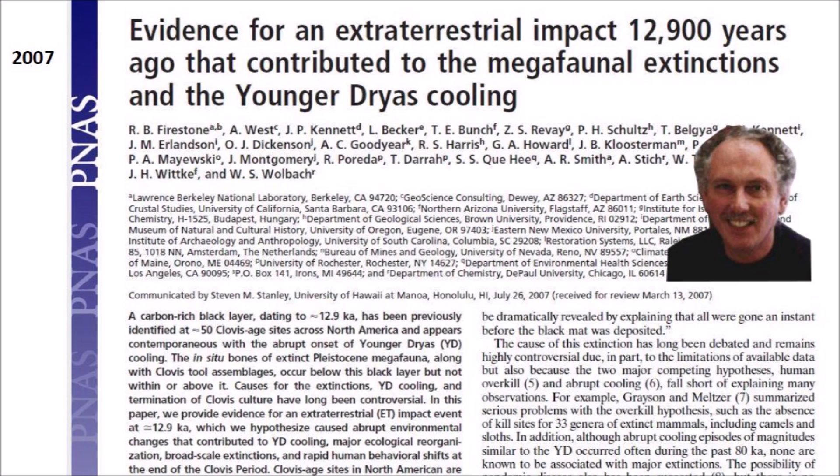Why did Firestone switch from promoting the impact origin of the Carolina Bays to an eolian hypothesis proposed by Kaczorowski? The reason is that he submitted a paper to the peer-reviewed publication Proceedings of the National Academy of Sciences, and the reviewers gave him a hard time because he had not worked out the details of how the Carolina Bays could have been created by impacts. The origin of the Carolina Bays was left out of this publication. This paper was later recognized for introducing the Younger Dryas impact hypothesis.